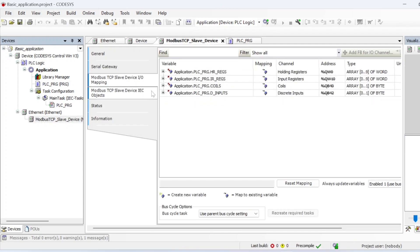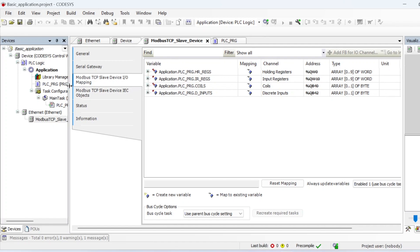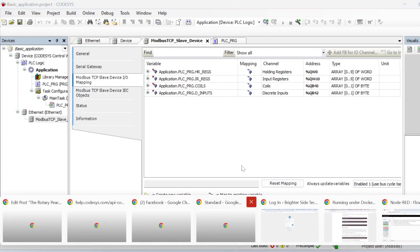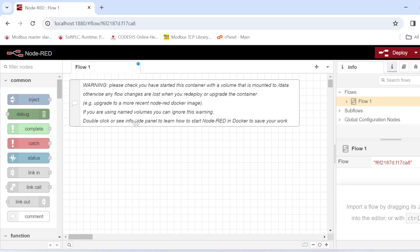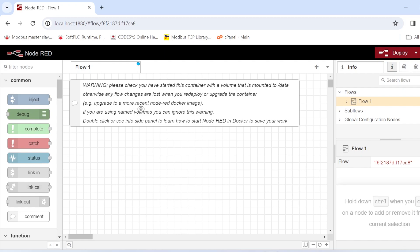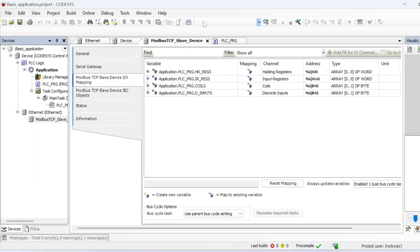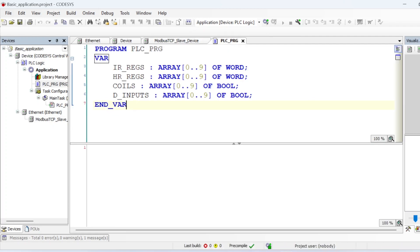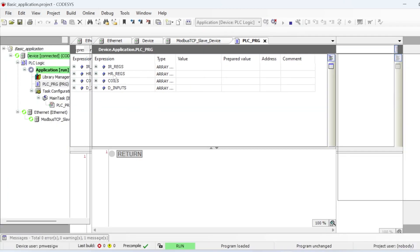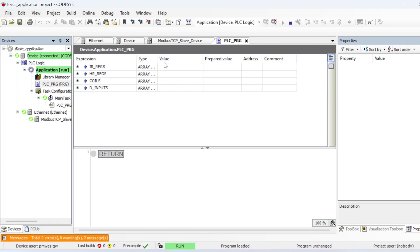If you want to know the whole process of creating a Modbus TCP slave on a PLC in CODESYS, there is a tutorial already on this channel you can check out. We are not going into that now — our interest in this video is just to read Modbus TCP slave registers from Node-RED. I'll connect to the PLC — it's already uploaded, so I'll just connect to it.